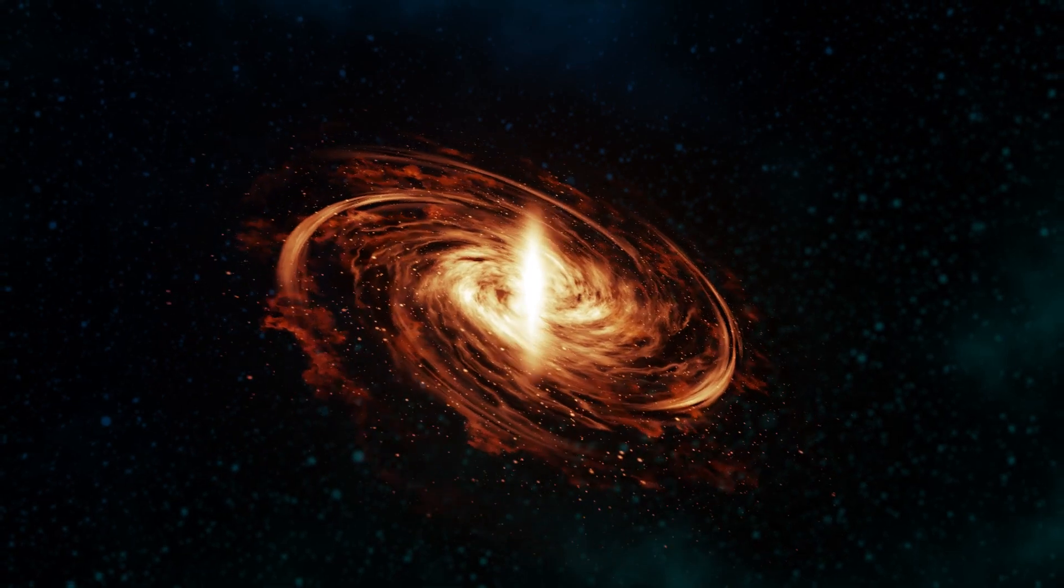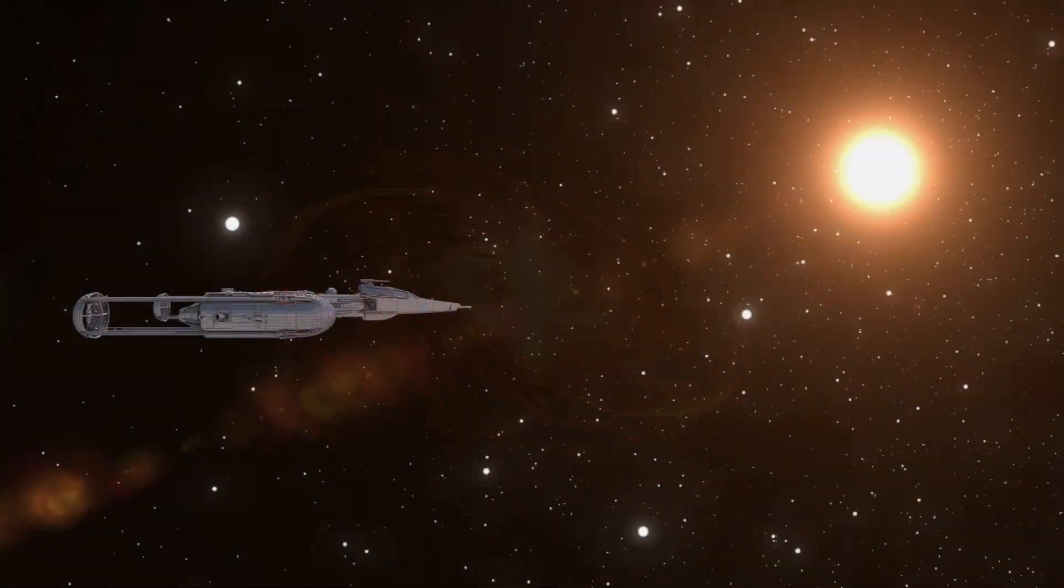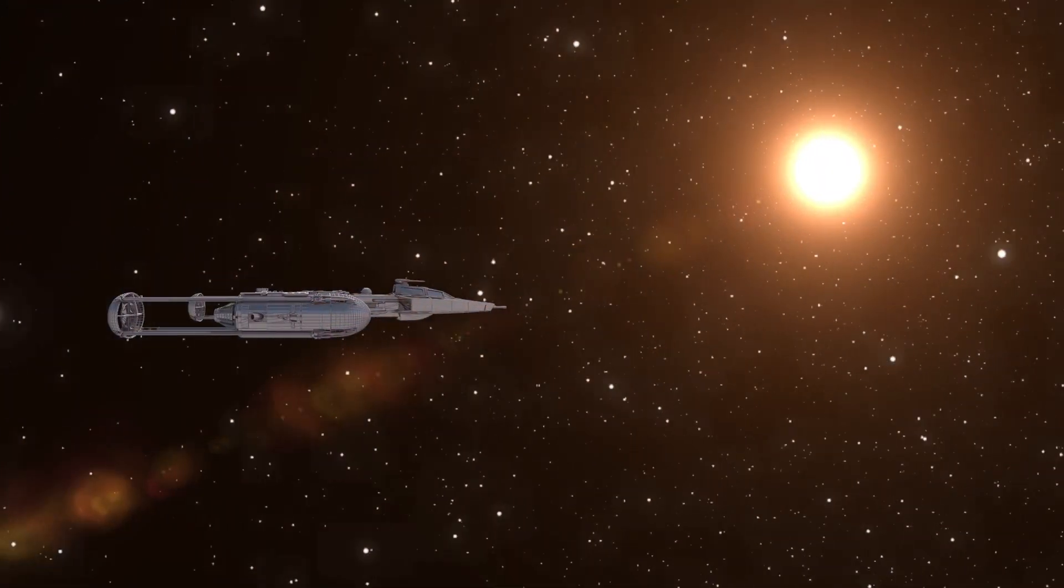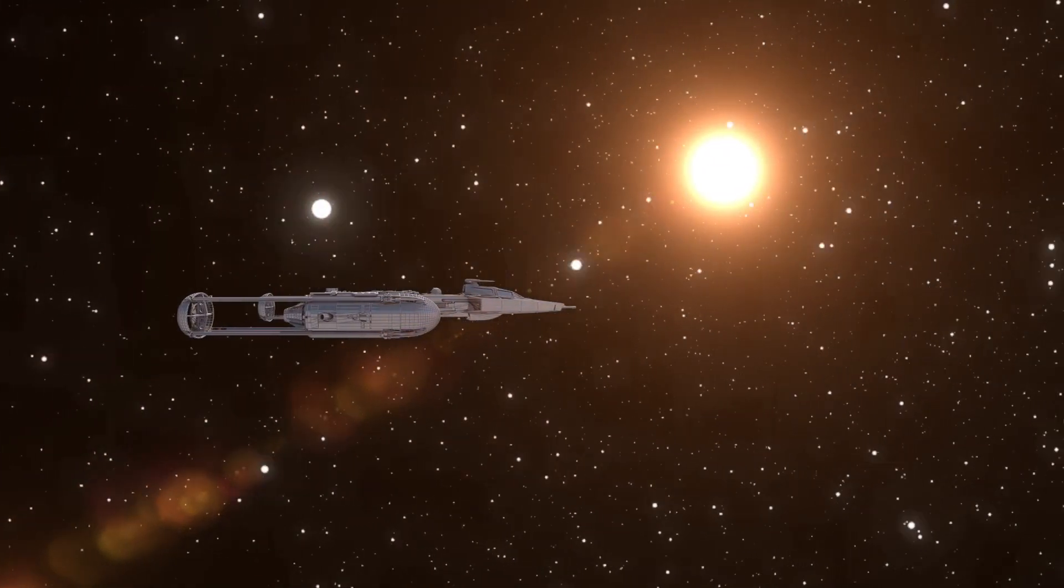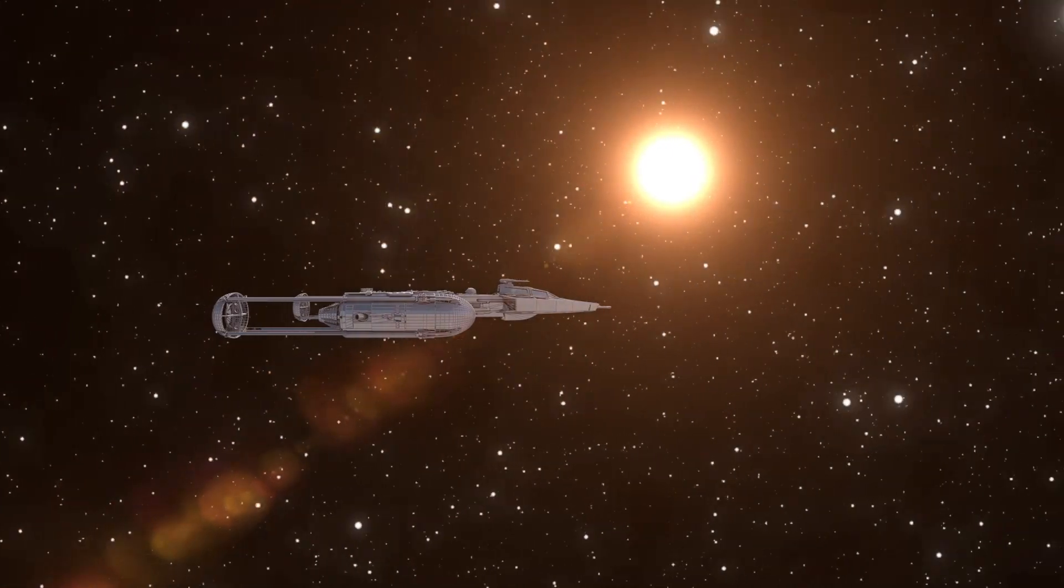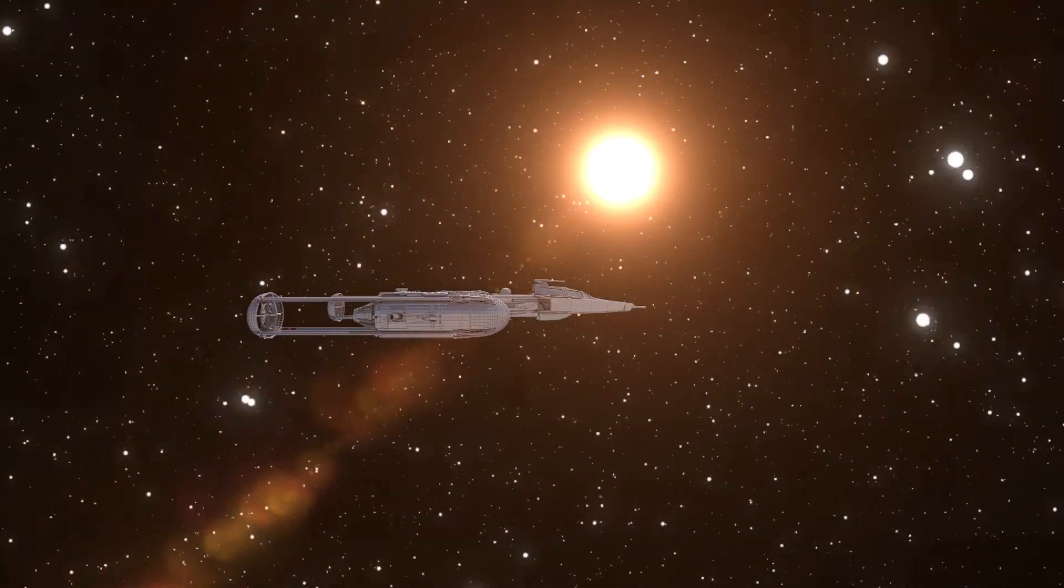Indeed, this is the direction that humanity seems to be headed which is hardly surprising. Exploration is quite literally in our DNA.